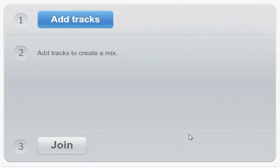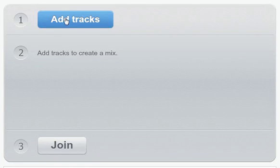There are three steps in the audio joining process. First, you need to click on the Add Tracks button.